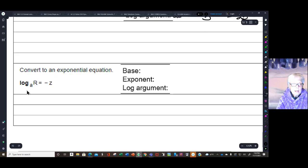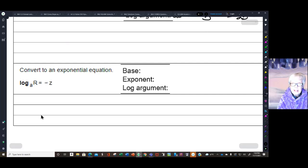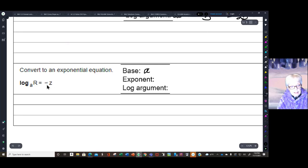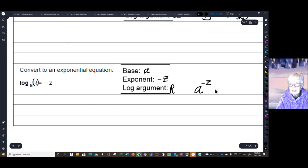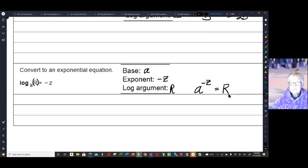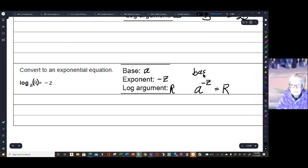And finally, we have log base A of capital R equals negative C. A is the base, negative C is the exponent, and the number left over — R — is the log argument. So we're going to have the base raised to the exponent equals the log argument: A to the negative C equals R. Until you can just write it like that, you want to write out base, exponent, and log argument.